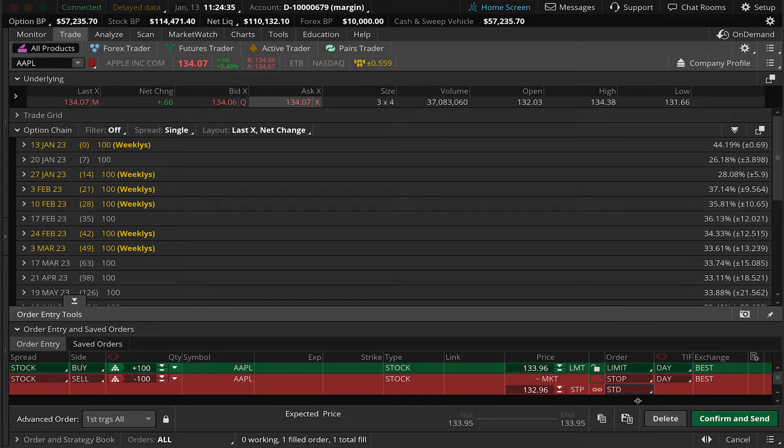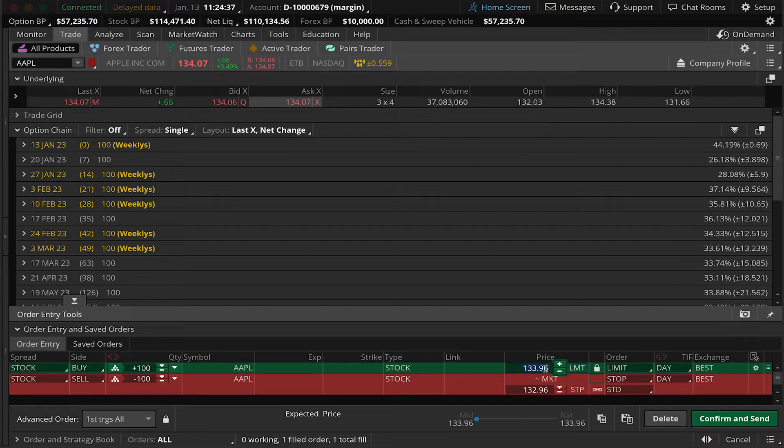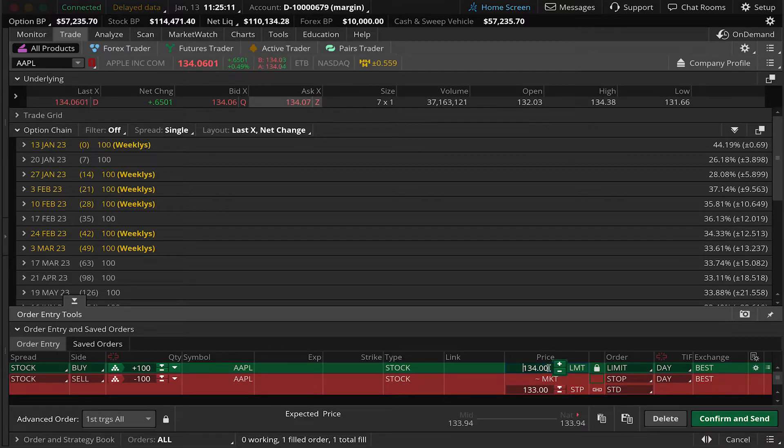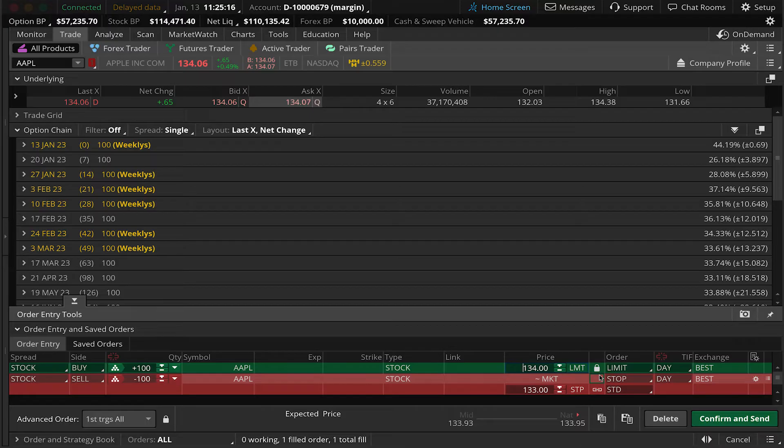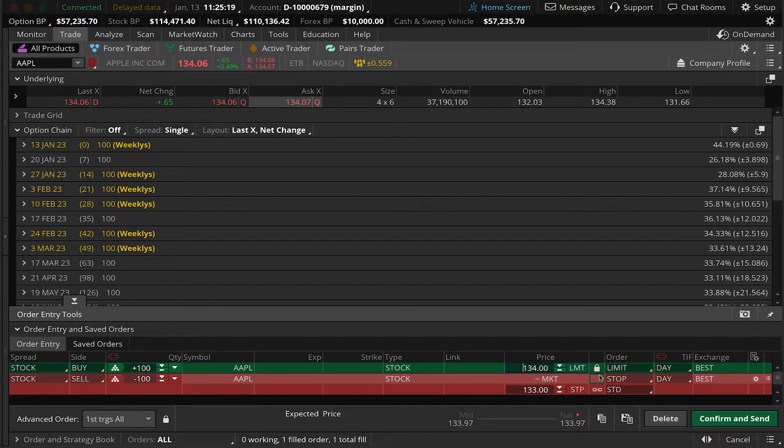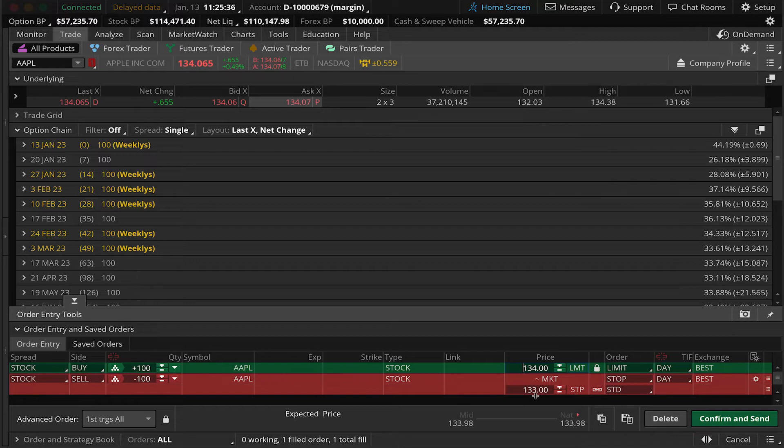So if you wanted to buy Apple shares, for example, $134, you could type that in and hit enter. You'll notice that the padlock is now locked and we are no longer floating with the current market. So in order for us to get a fill on these shares, Apple stock would need to go down to $134. You can see our stop trigger price is, by default, set to a $1 offset.